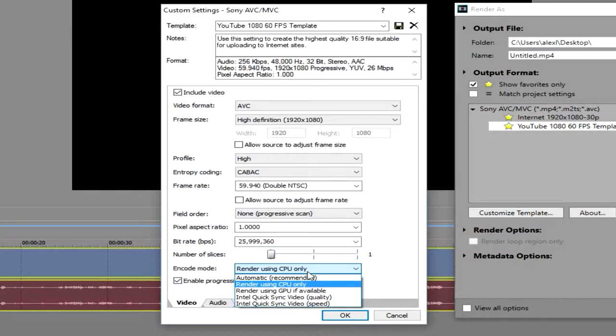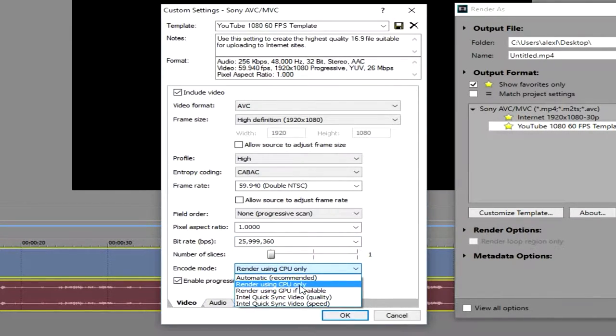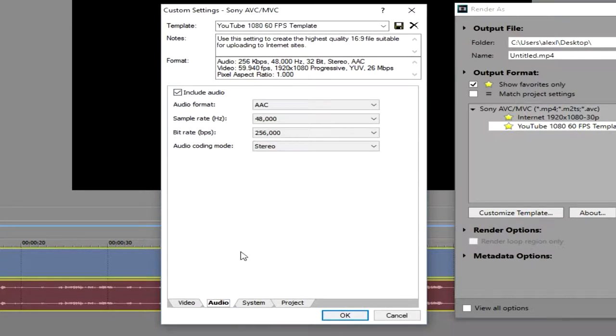course you can choose how you want to render your video. My GPU is usually not available because I'm doing other tasks, so I do my CPU only. And then you can go to your audio and make sure that